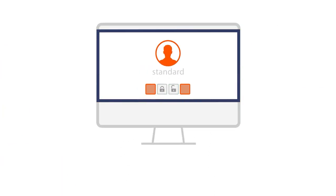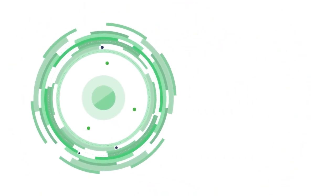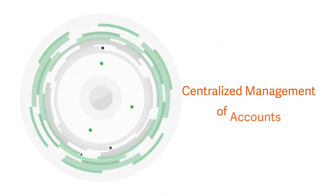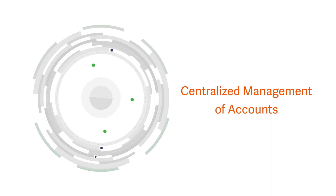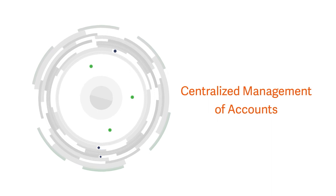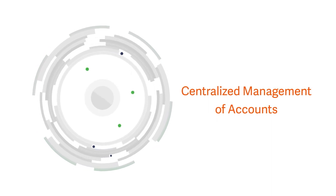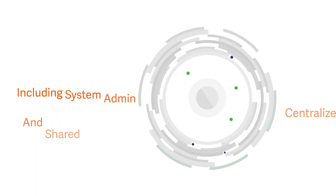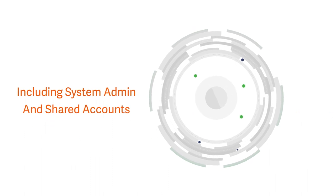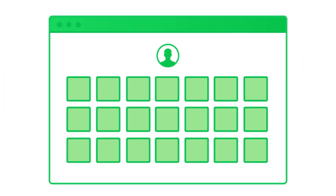Centralize management of accounts by providing a complete centralized view of each identity's access across all standard and privileged accounts, including system admins and shared accounts.